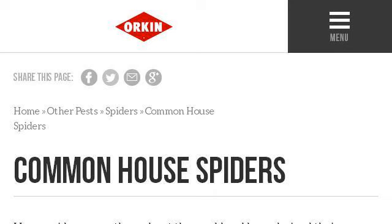If you don't find useful information on the previous sites, see www.orkin.com, the web page Common House Spiders: How to Identify and Get Rid of House Spiders. Here's the link.